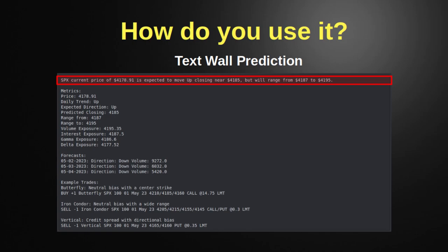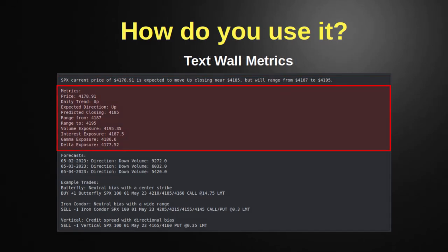This will adjust with the market — so if at 10 a.m. it says 4185 and at 1 p.m. it says 4200, the market's changed and the software is changing with it. A lot of people say 'the numbers changed so it's no good' — you have to understand the market moves; this is an indicator tracking where the market is going. The second part of the text wall is supporting metrics — the underlying data that drove Magic Eight Ball to believe what it just claimed. Major ones include price, daily trend, expected direction, range, and what I call the four pillars: volume, interest, gamma, and delta. Each one combines to form the basis of the prediction.